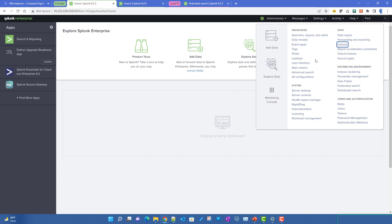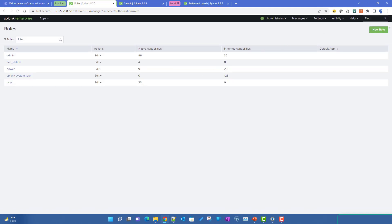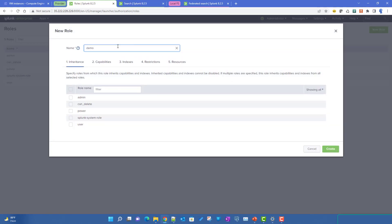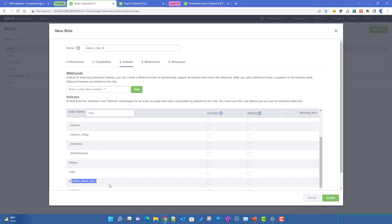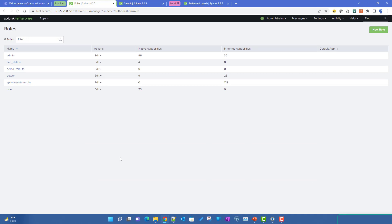To create the service account, we first need to create a role. We'll give it the name 'demo_role_fs'. At the index level I'm only giving it access to this particular provider demo index, and that will also be its default index. This means it can only access this specific index when we run a search from our local federated search head — this implements the security restrictions we discussed in the previous video.